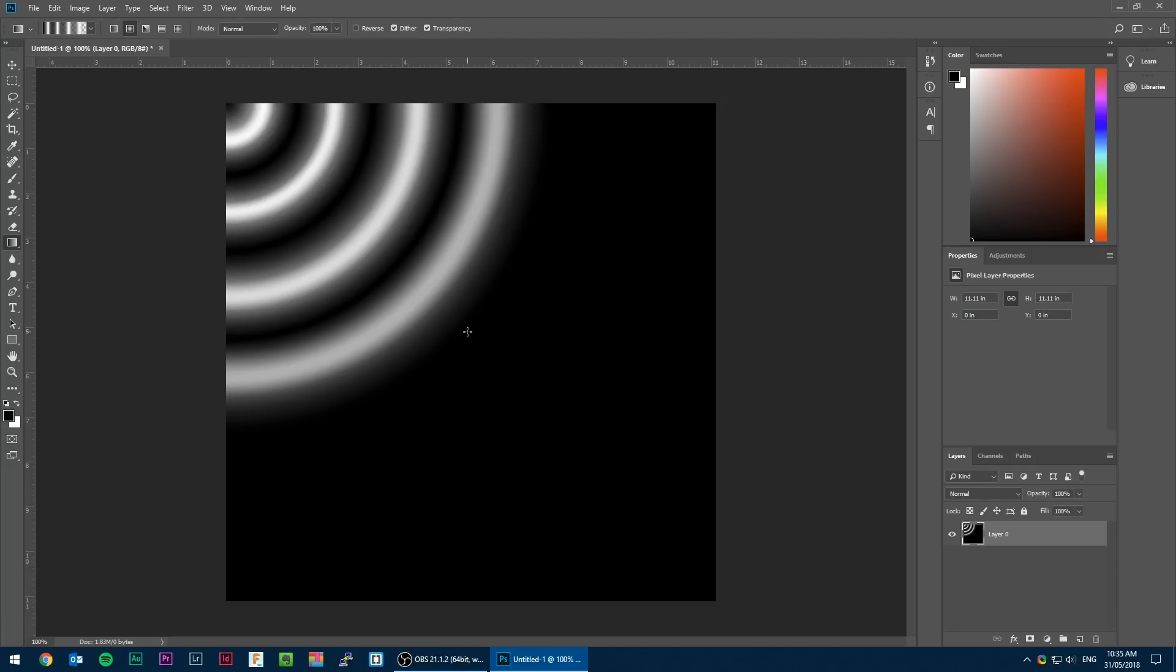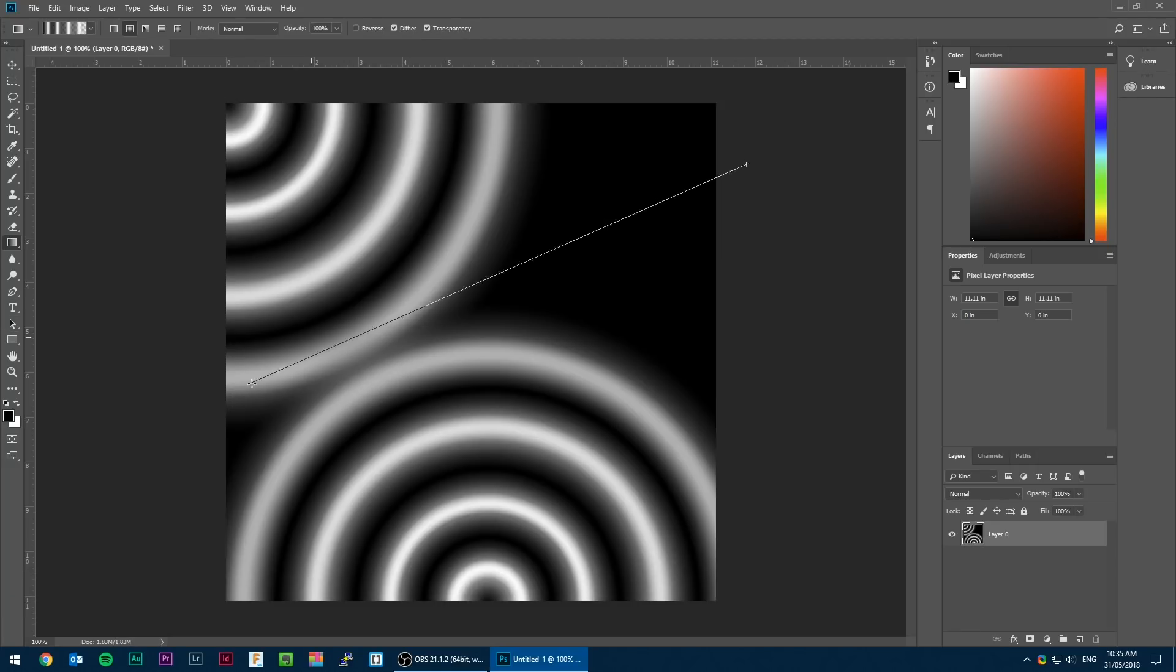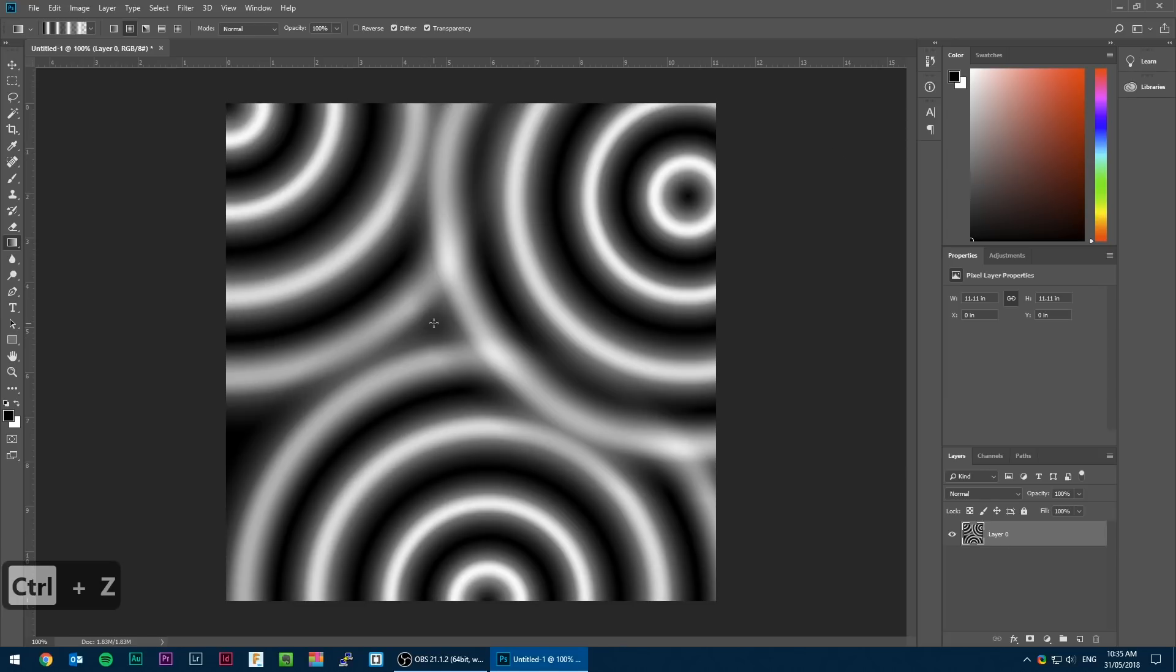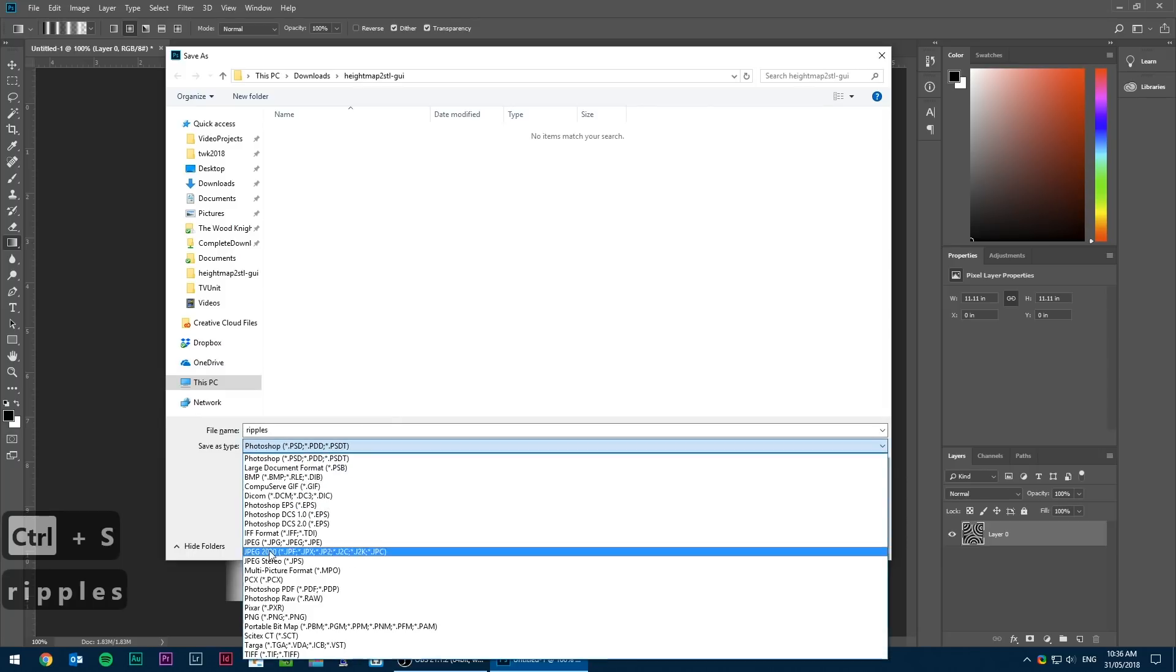Then it's just a matter of creating a background layer of black and drawing on as many ripples as you feel is appropriate. This should be saved as a PNG.